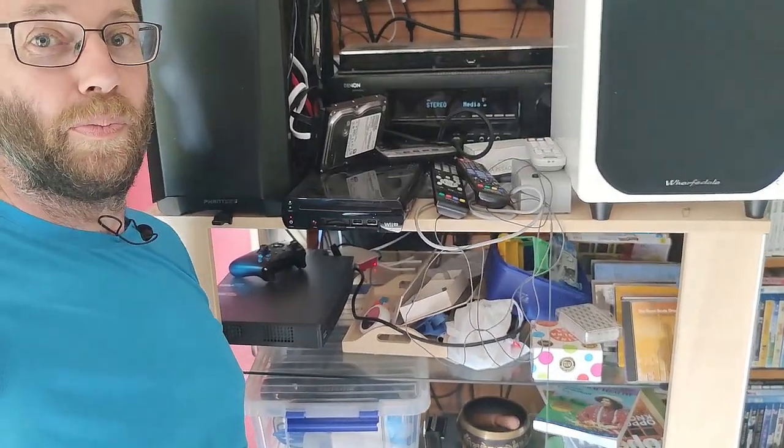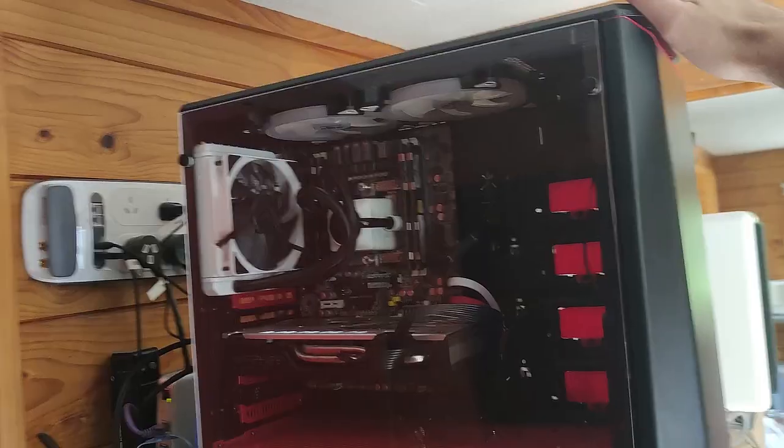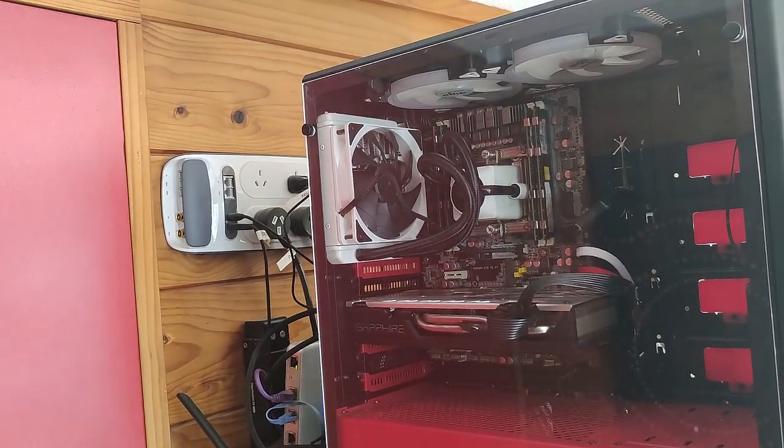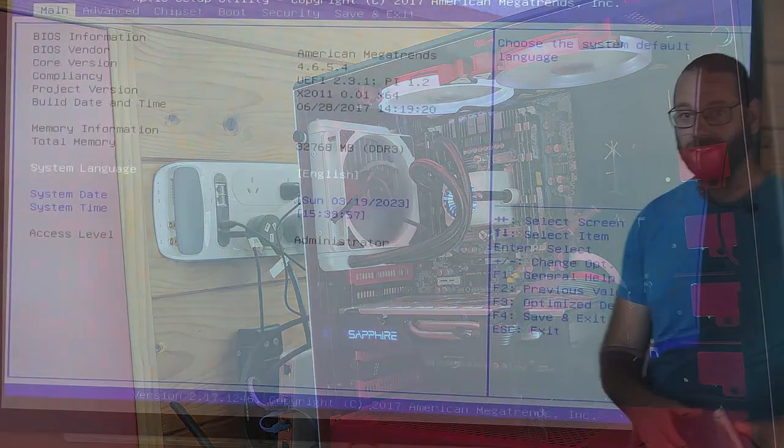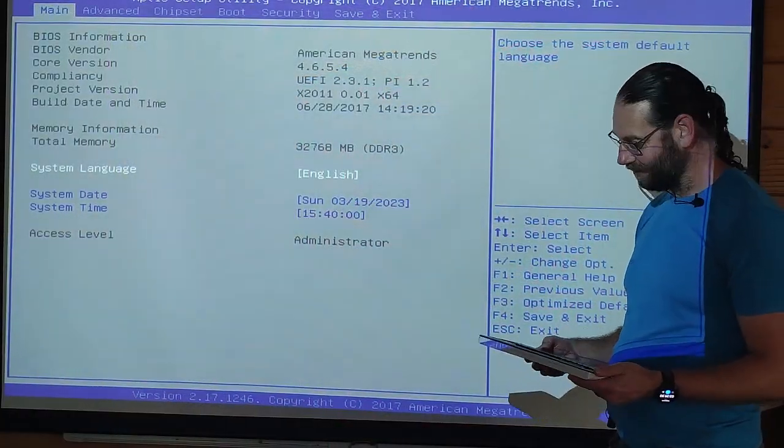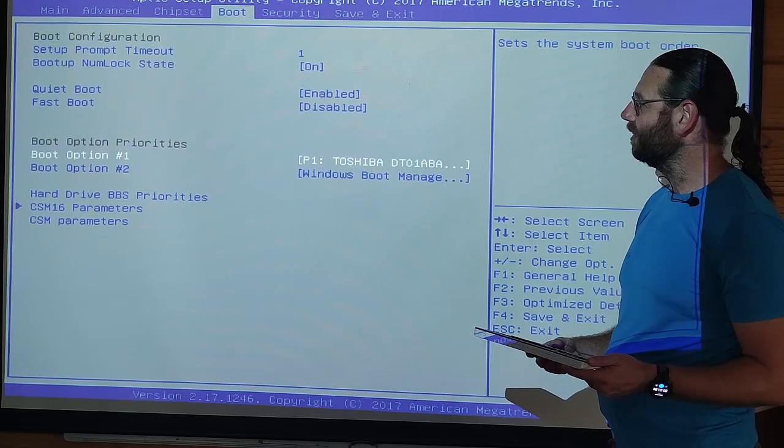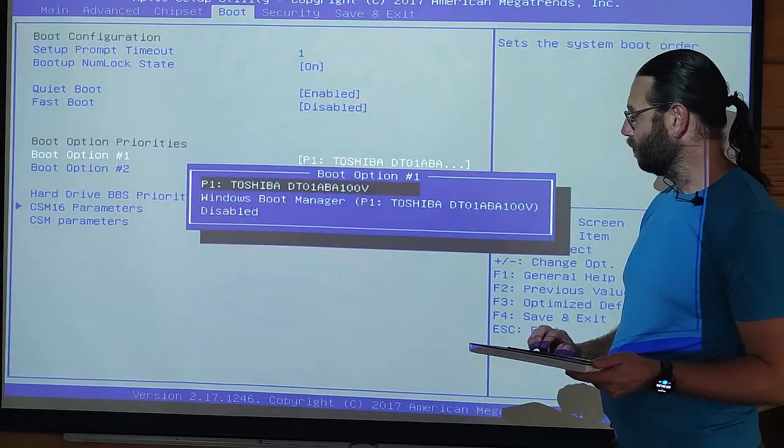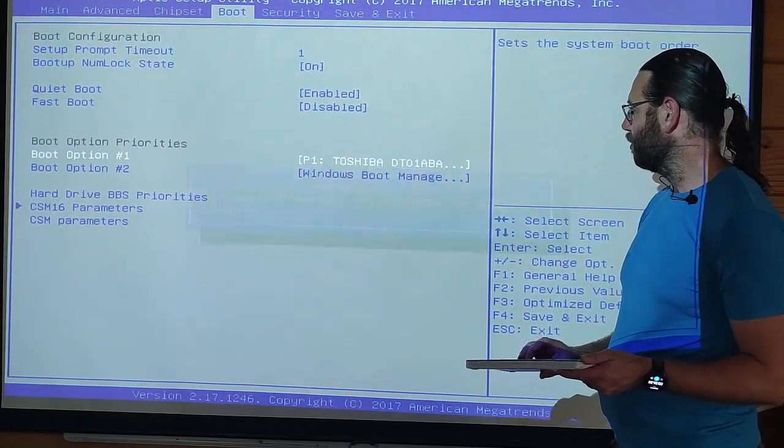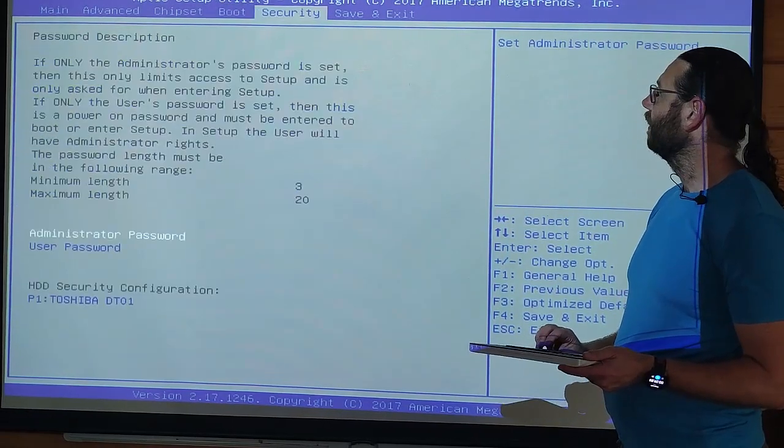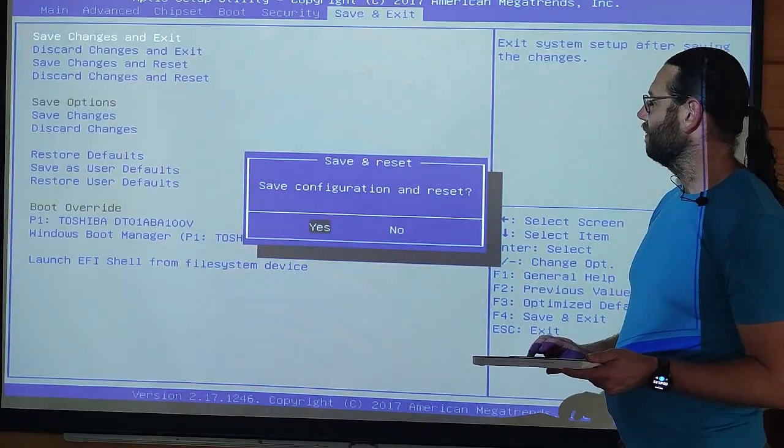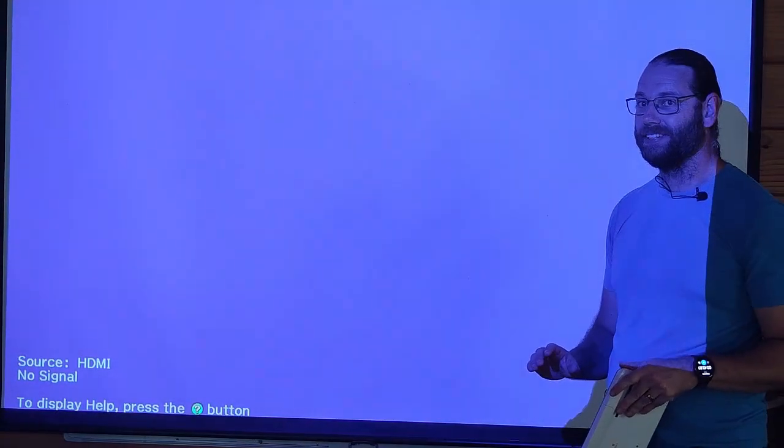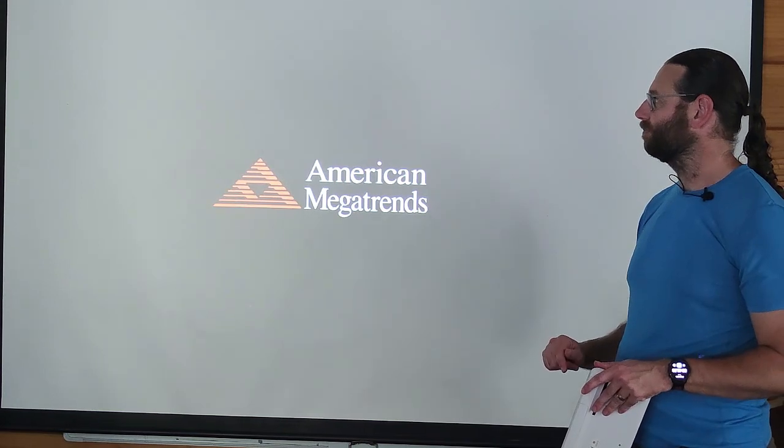So let's power this thing on and see how it goes. We're just in the BIOS and I need to make one change and that's boot option one. I think it is boot manager. Save and exit and hopefully it'll come up and find it as a boot device.